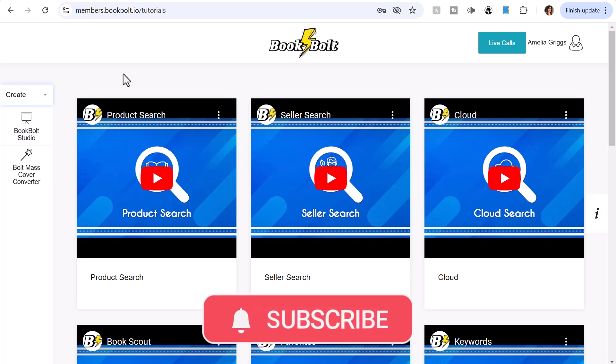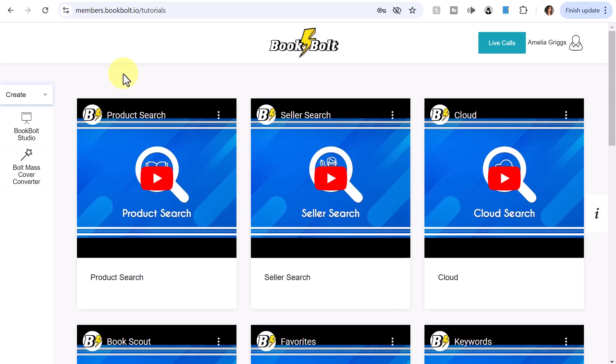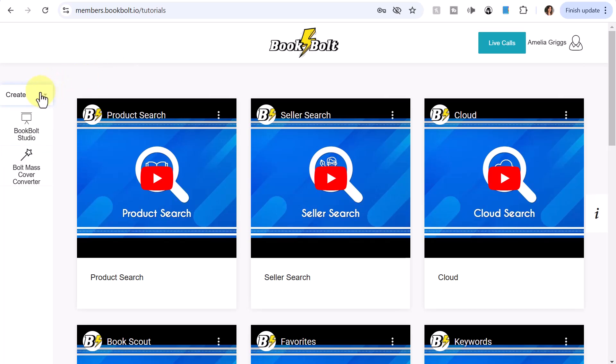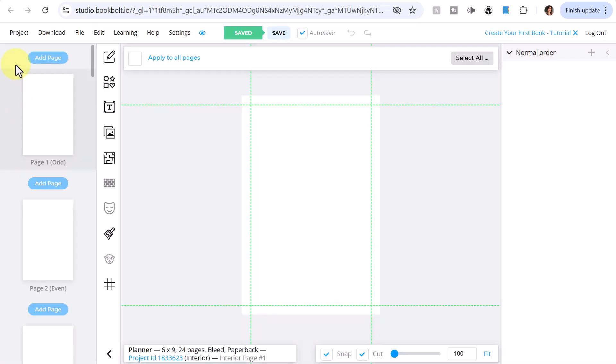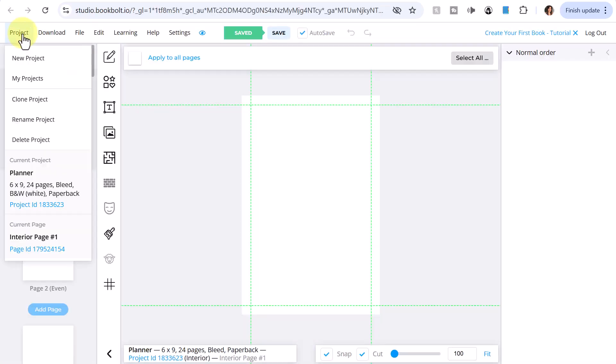Let's get right to it. From the main dashboard, you'll want to make sure that on the left panel you select Create, then select BookBolt Studio. Then you'll want to click Project, New Project.